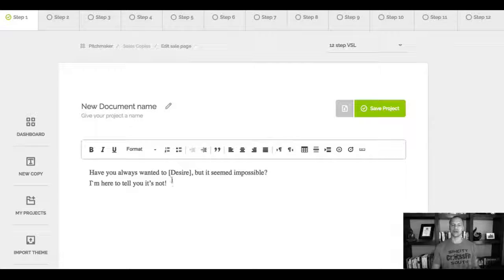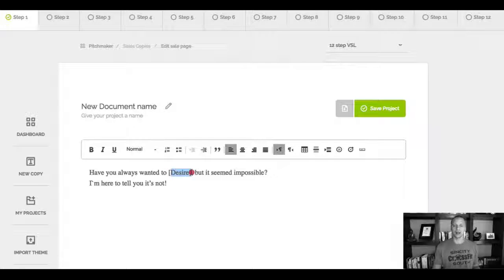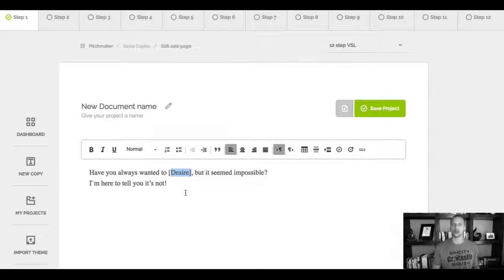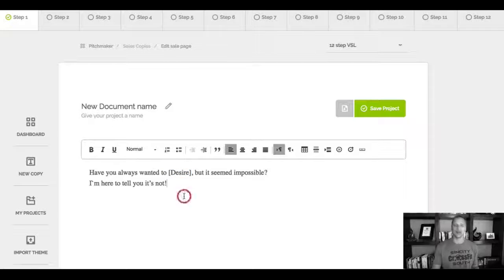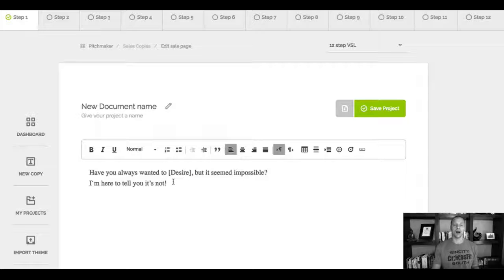And here where it says desire, I can go in here and I can real-time edit it. So this script is fill in the blanks. It's already in there ready for you. And this is not the most exciting part yet.